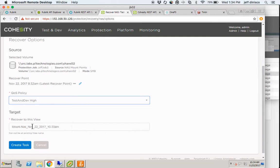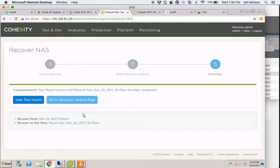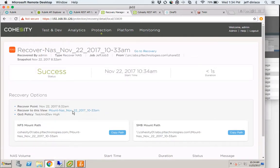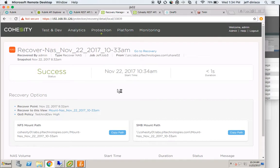I'm going to keep the target as the default, create the task, and view the task details. As you can see, it's instantly a success. The reason for that is that no content or data actually had to be moved — all that was done is a share was put in place to make that content available.